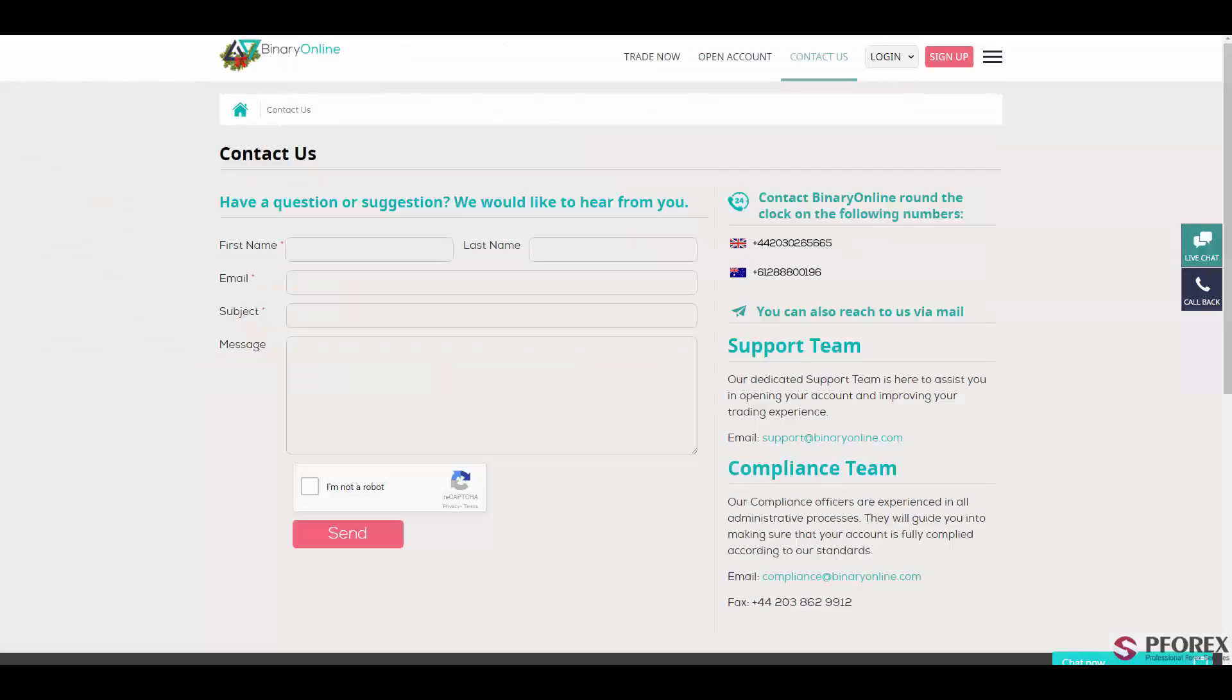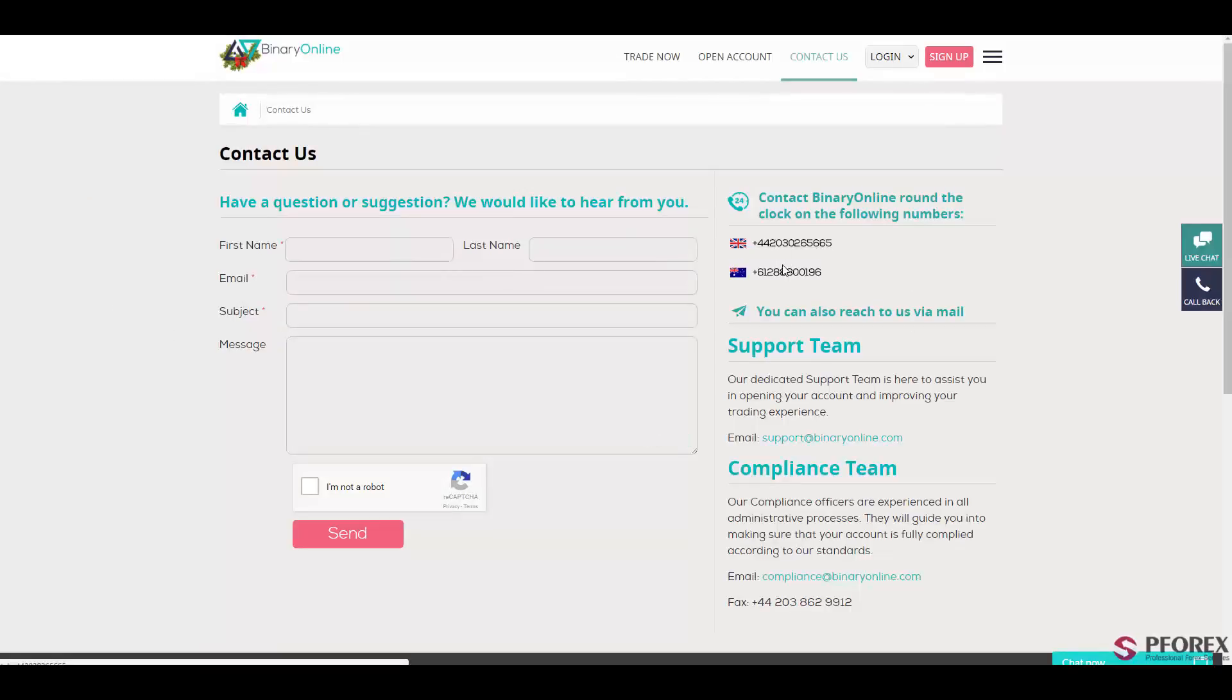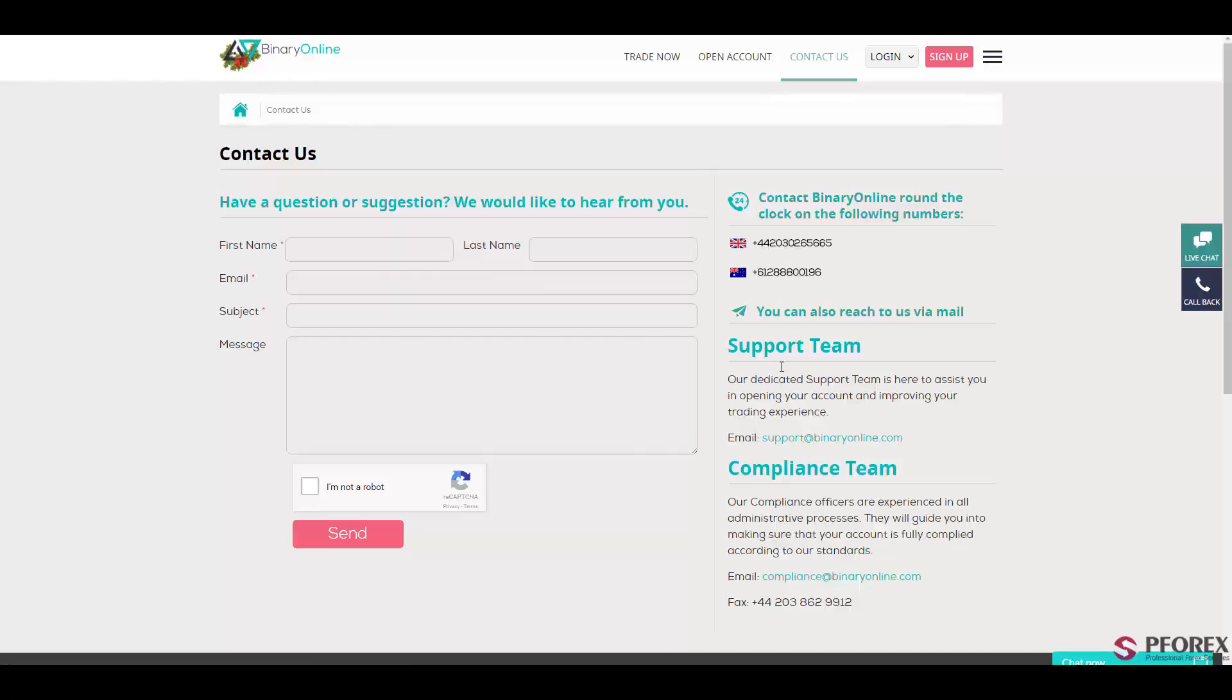And next in the contact us information, you will have access to a dedicated and supportive customer support service. You can either call these two numbers in England and Australia, or simply send emails to support at binaryonline.com.